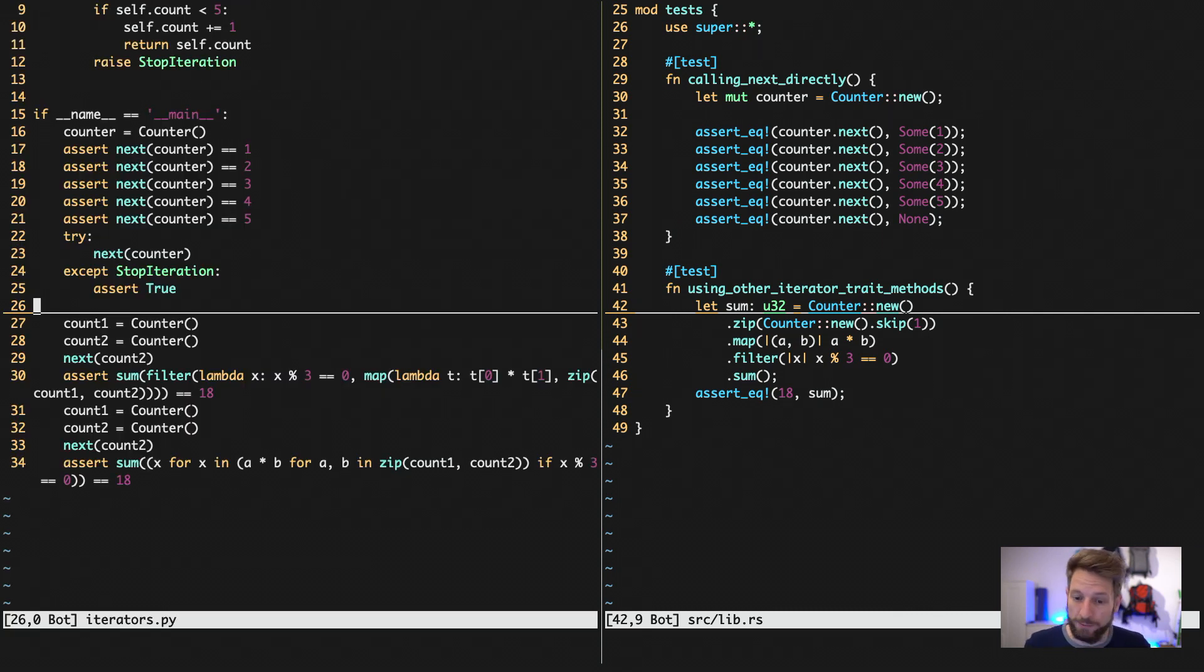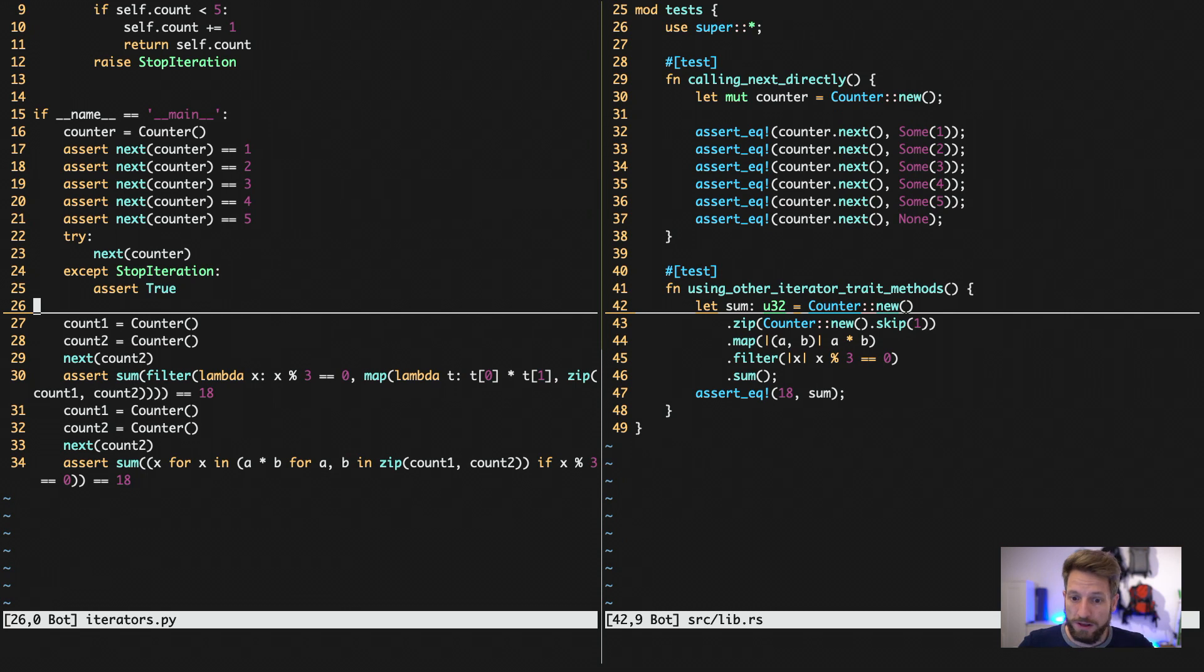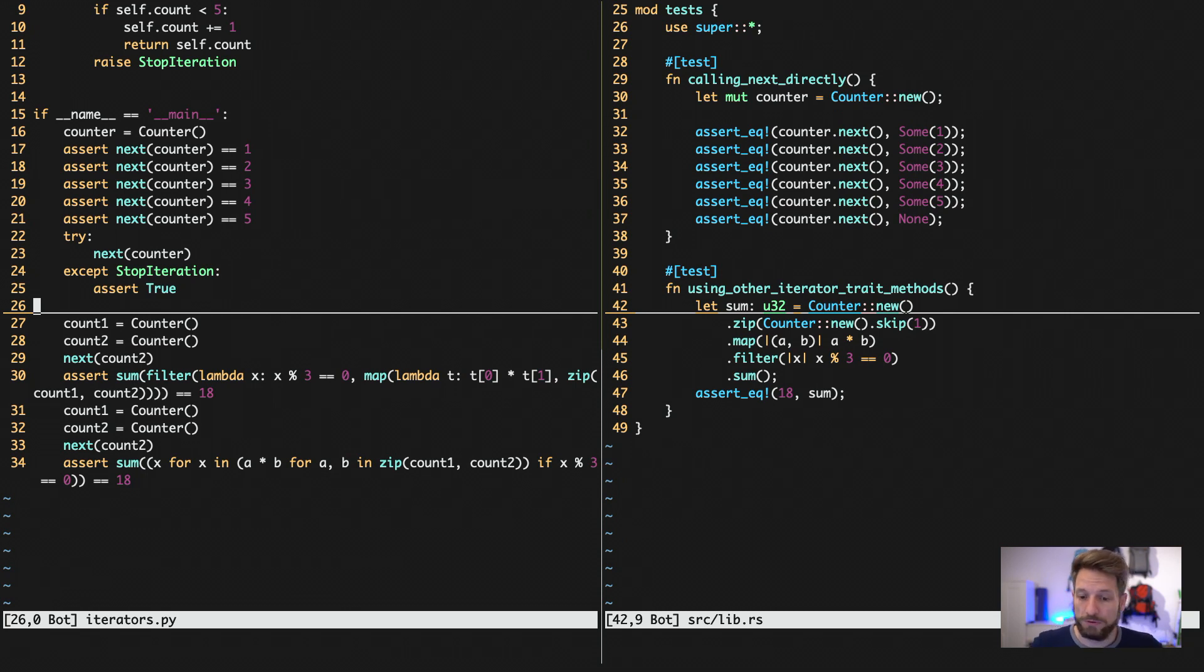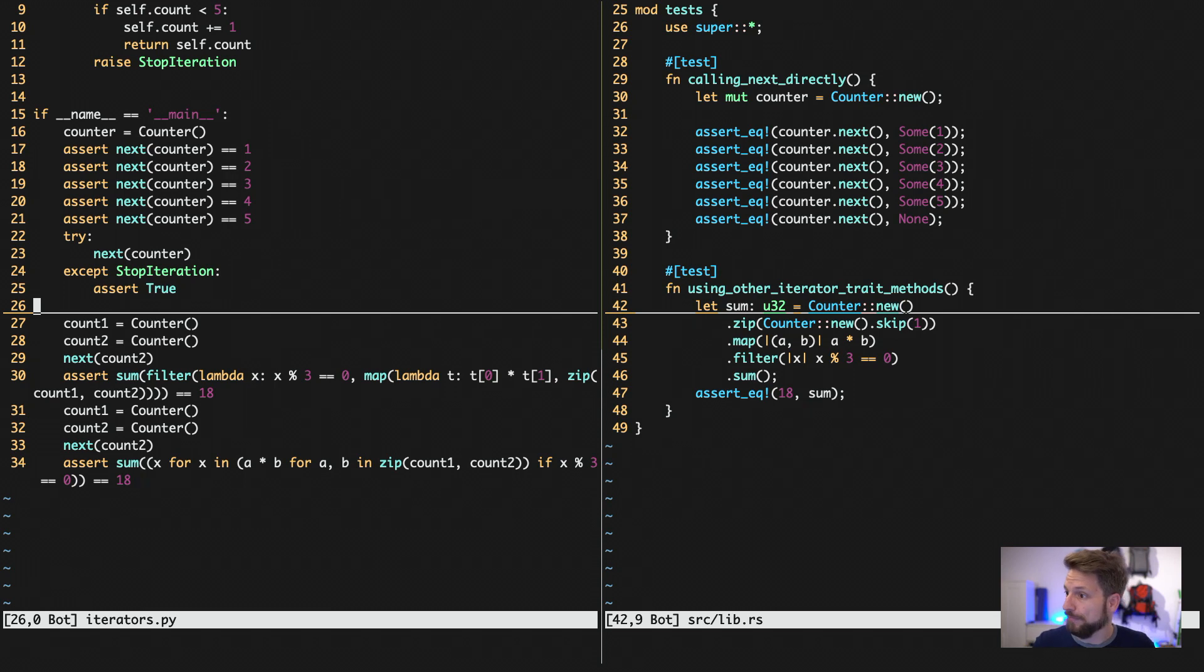I hope this introduction into iterators helped you. And read the documentation. There's lots of cool stuff you can do with all those combinators, iterators, filters. And yeah thanks for watching. Coming up in the next episode will be error handling.